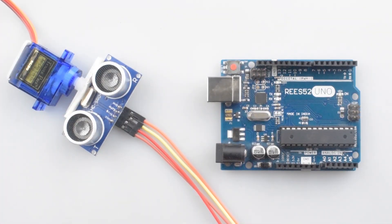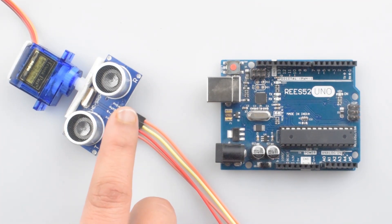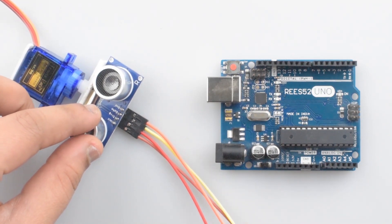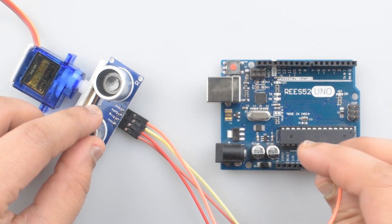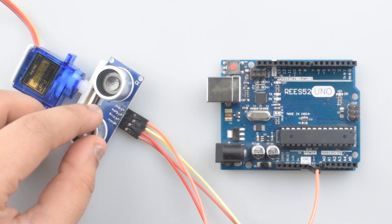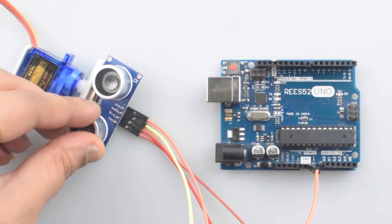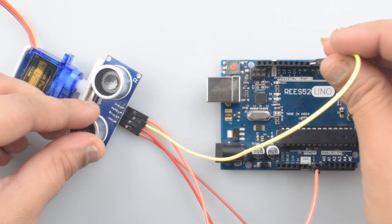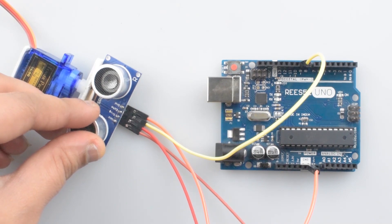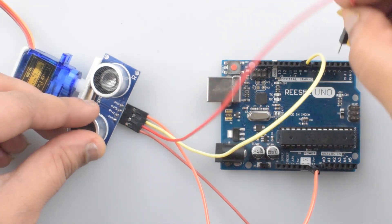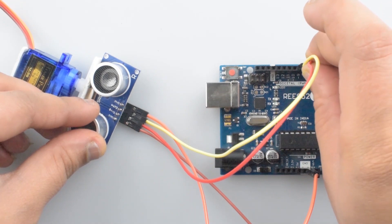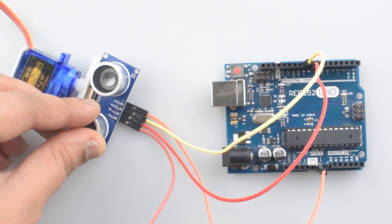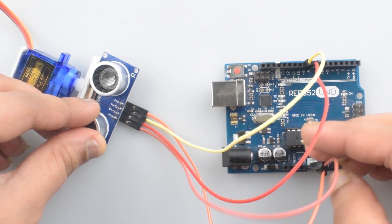First of all, we extended the wires for ultrasonic sensor. Now connect the first pin that is the ground pin of ultrasonic sensor with the ground pin of Arduino Uno. Now connect the second pin that is Echo pin. Connect it to the D9 pin of Arduino Uno. Now connect the third pin that is the trigger pin. Connect it to the D8 pin of Arduino Uno. The last pin that is the VCC pin of ultrasonic sensor. Connect it to the 5V pin of Arduino Uno.